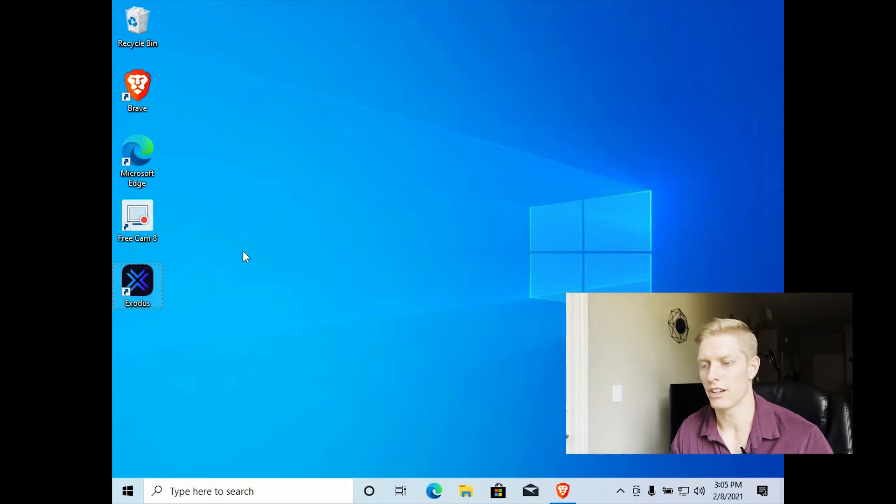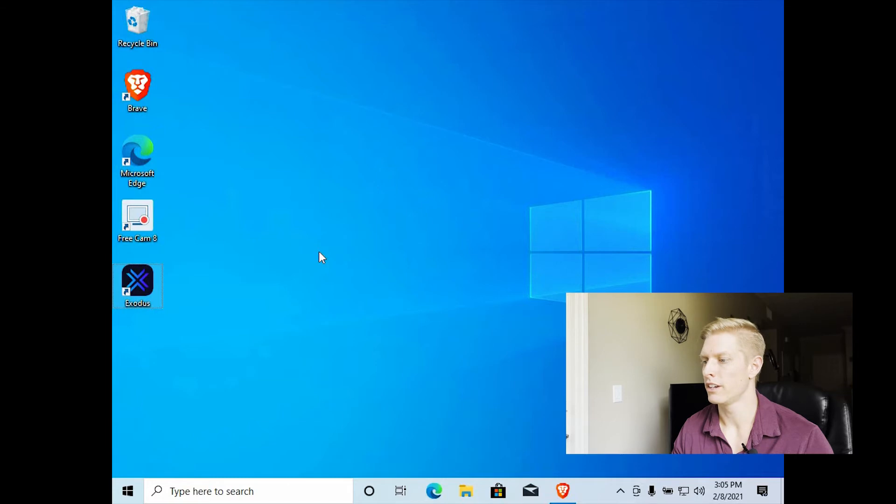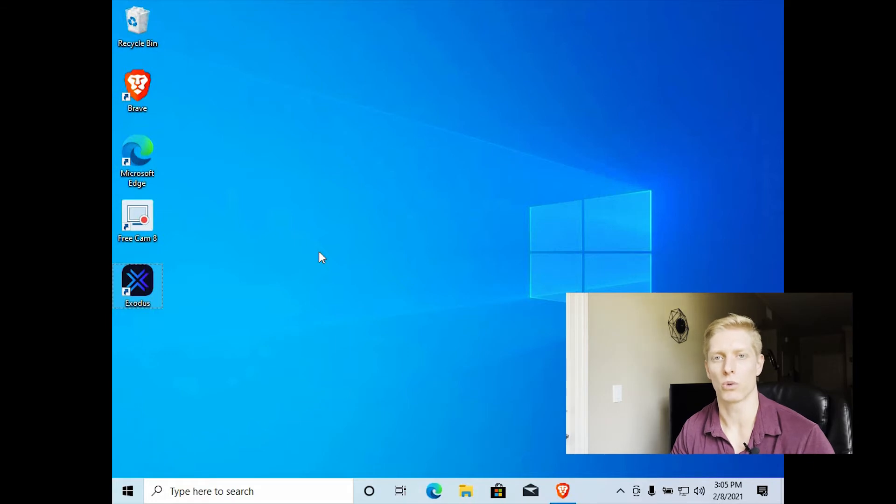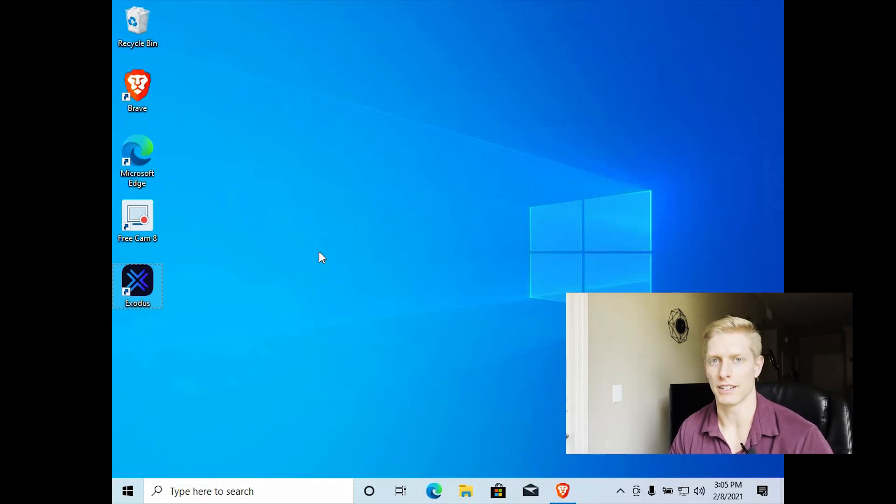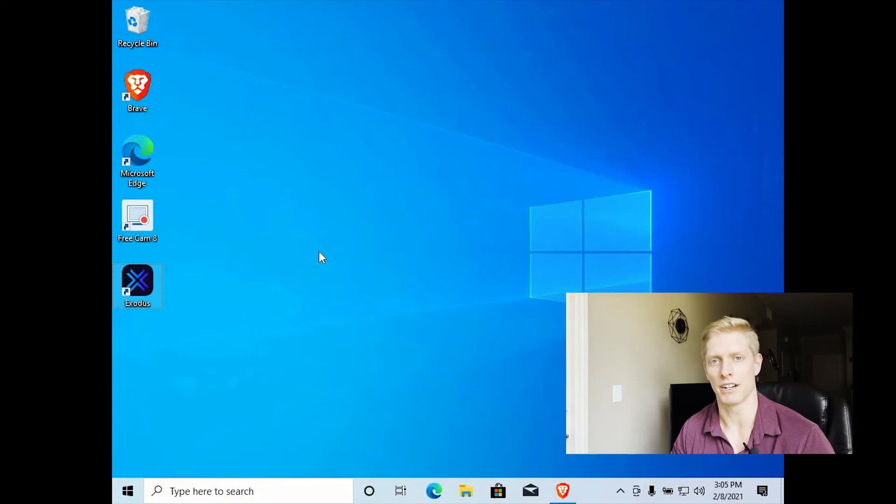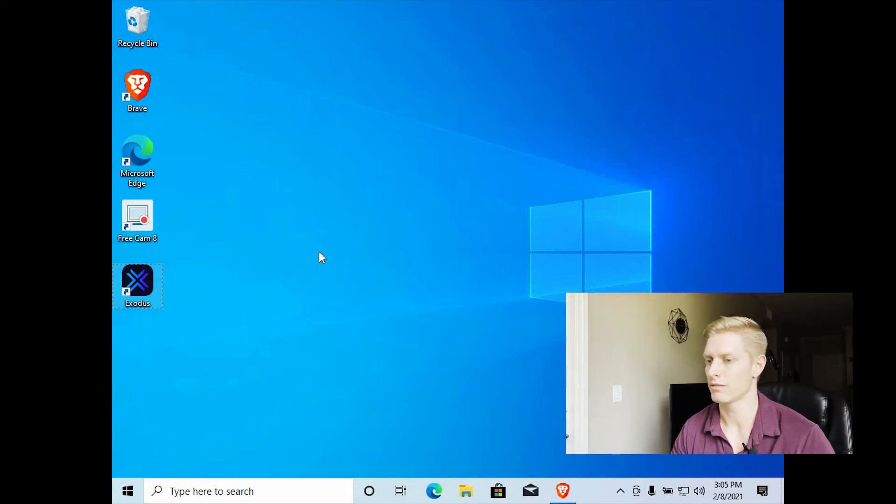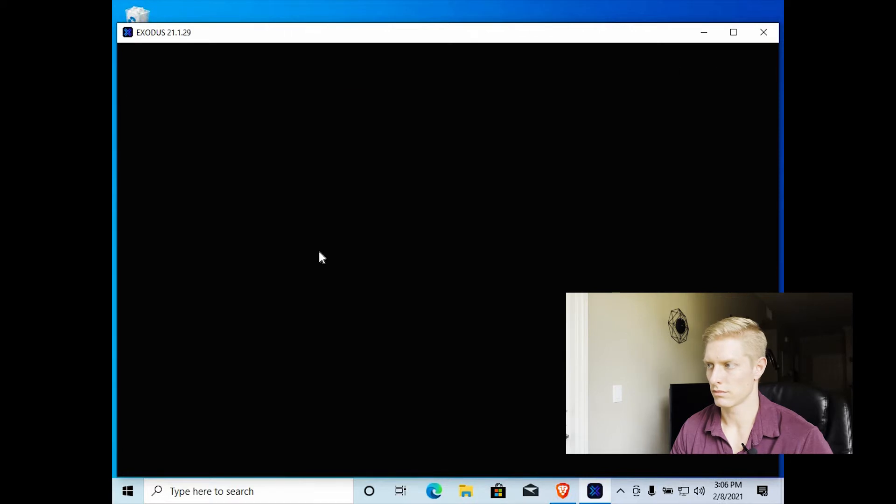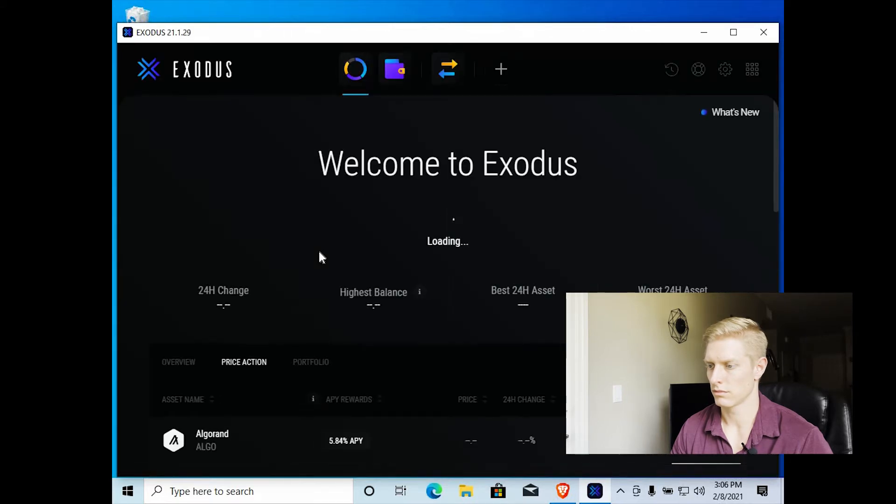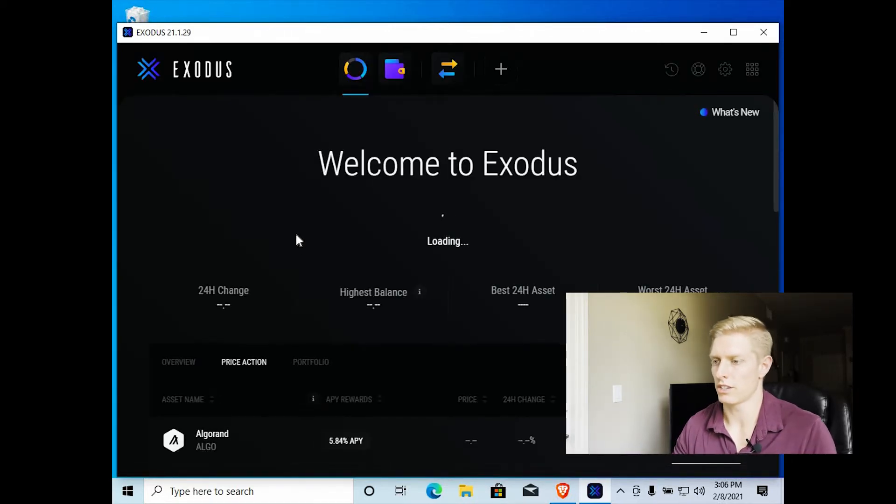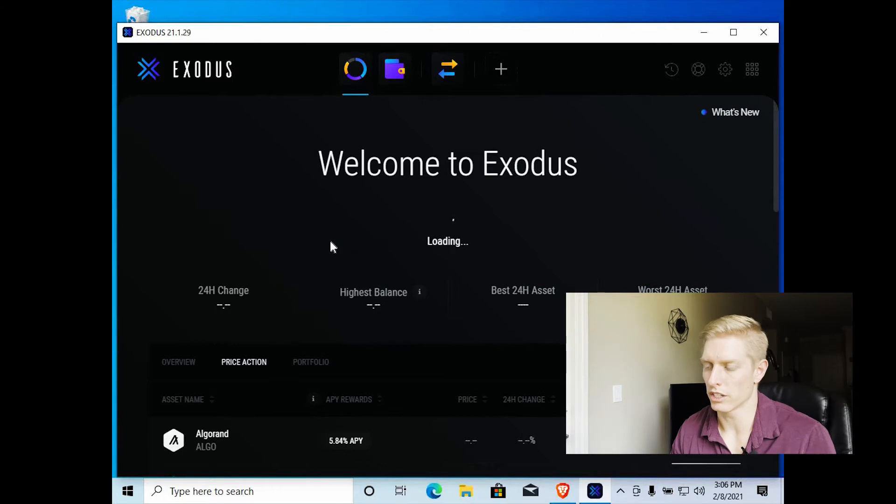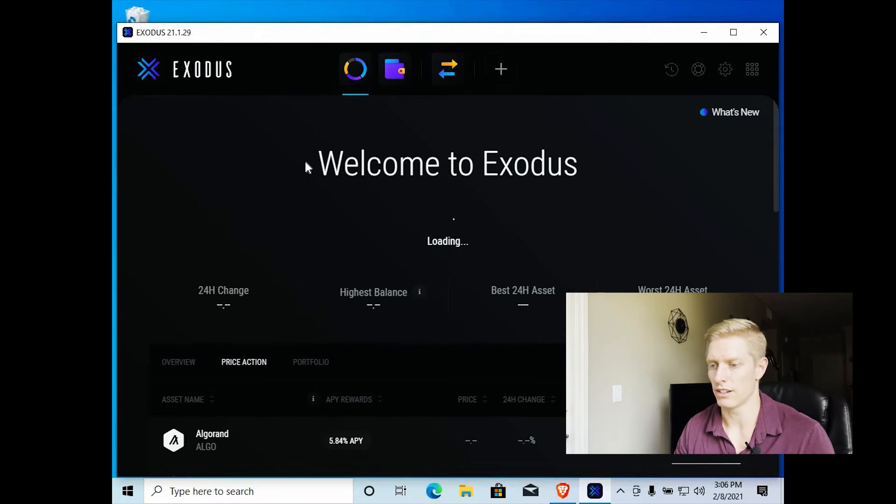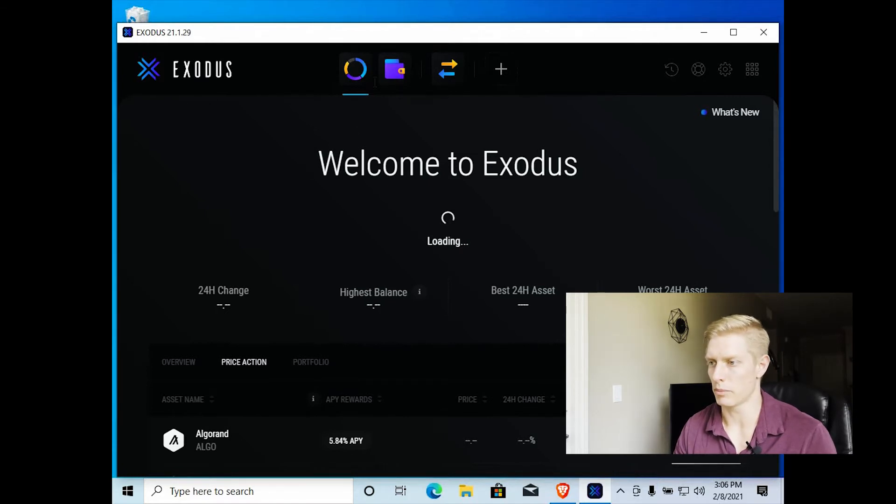So this Exodus wallet is now on our computer. So now we're going to set up some security and everything to make sure that it's nice and secure. So when we send Bitcoin to our wallet, it will be protected and more secure than having it on an online exchange somewhere like Coinbase. So this is the screen that you are welcome to when you first open Exodus. You can see there was no password or anything to get into it. So that's the first thing we want to do is to set up a password.